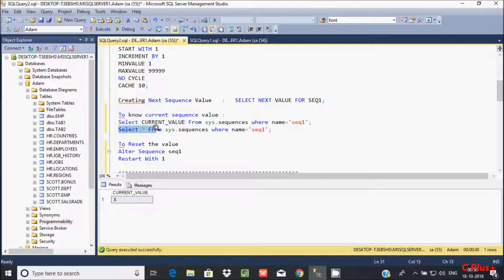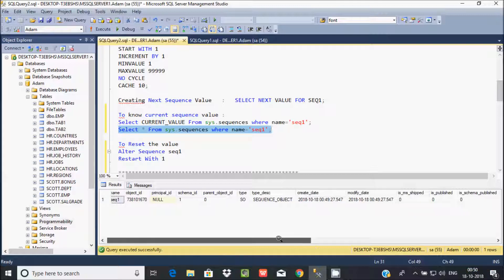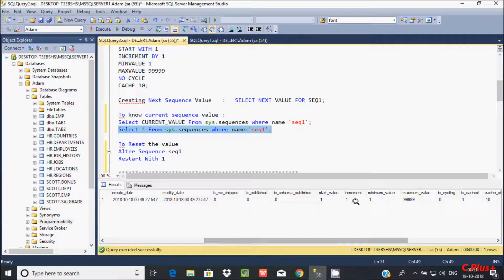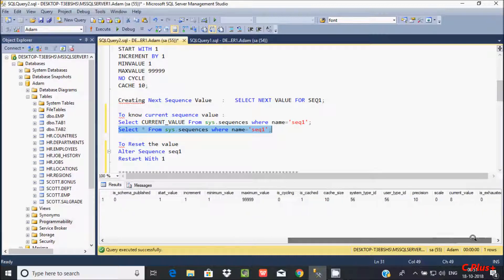If you like to know more detail about the sequence, you have to write: SELECT * FROM sys.sequences WHERE name = 'Sequence'. This will show the ID, schema ID, type, type description 'SEQUENCE_OBJECT', create date, modify date, start value, increment, minimum value, maximum value, whether there is no cycle given, cache value, and system time. It's all detailed.